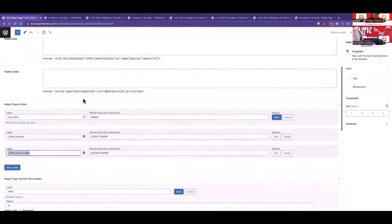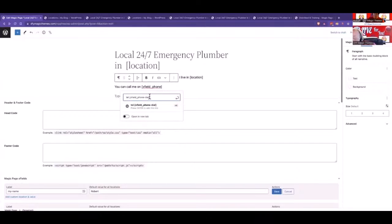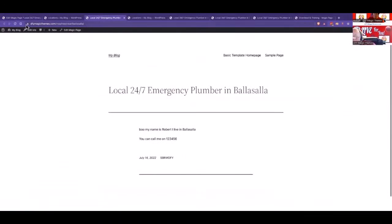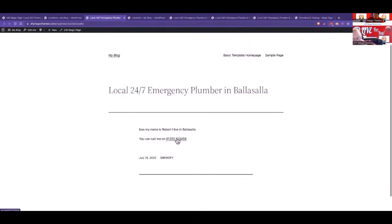I copy this, come up to where the xfield phone number is, highlight it, hit the link button, put 'tel:' and paste in that xfield, then press enter. When we update and refresh the site it says 'you can call me on 01202 123456'. Clicking on it now prompts me to open an associated app — if I wanted to use Skype I could open Skype and it would call that number. On your mobile it would call the number directly.